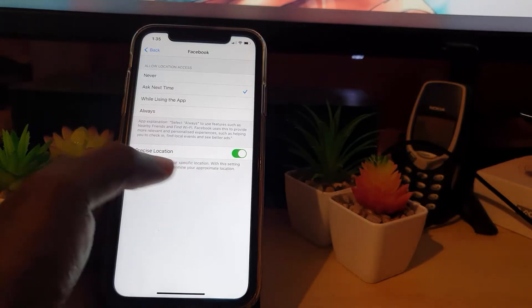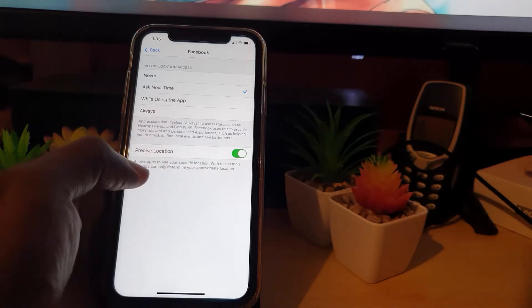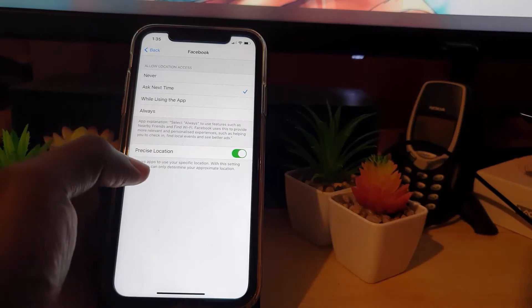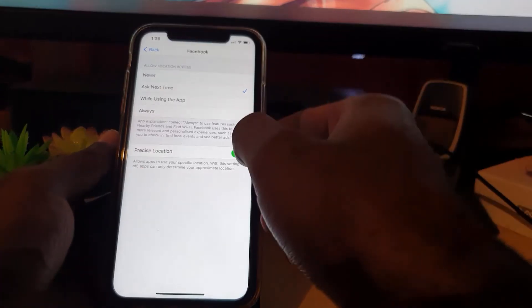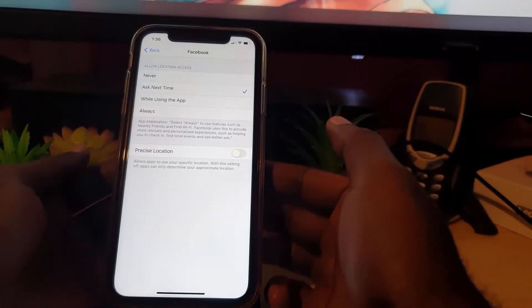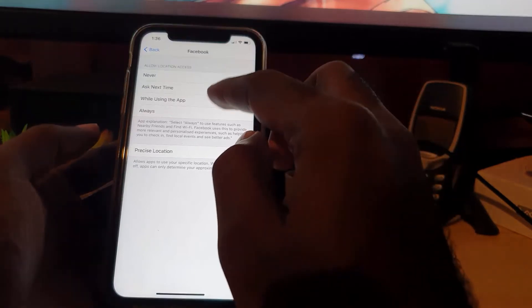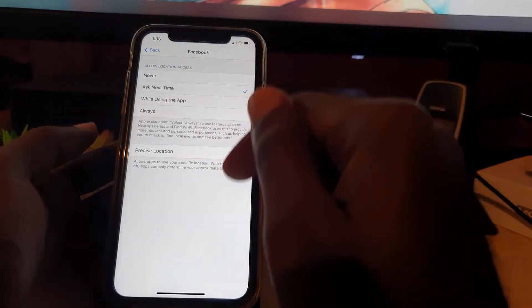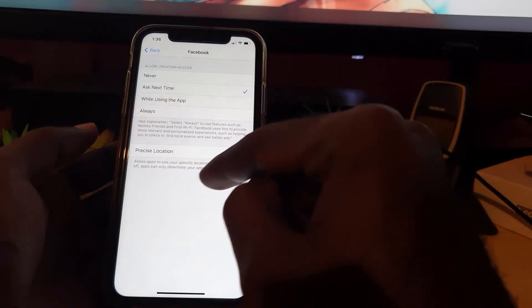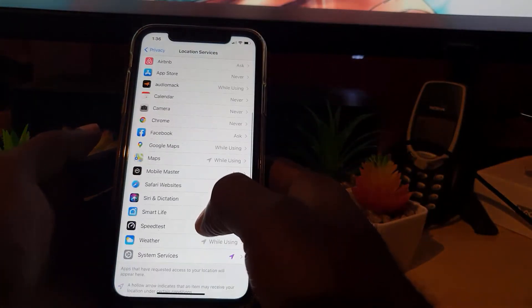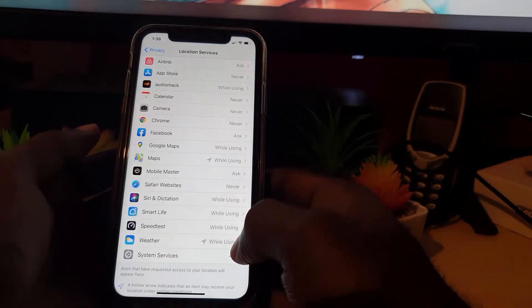Now, whenever the app asks and I give permission, there's also a Precise Location toggle. It says 'allows apps to use your specific location; with this setting off, apps can only determine your approximate location.' So I'm going to turn it off — meaning even if I grant permission, the app won't know exactly where I am, only my general location.